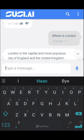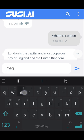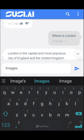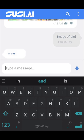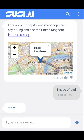SUSI also supports rendering of images and GIFs. For queries like 'image of bird', you can expect an image or a GIF.